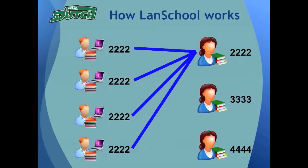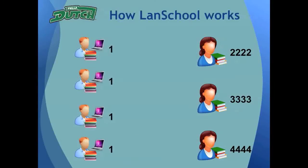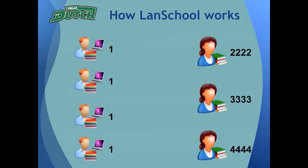At the end of class, she dismisses her students. When a class is dismissed in LandSchool, it releases all students in the teacher's channel back to the default student channel, channel 1.